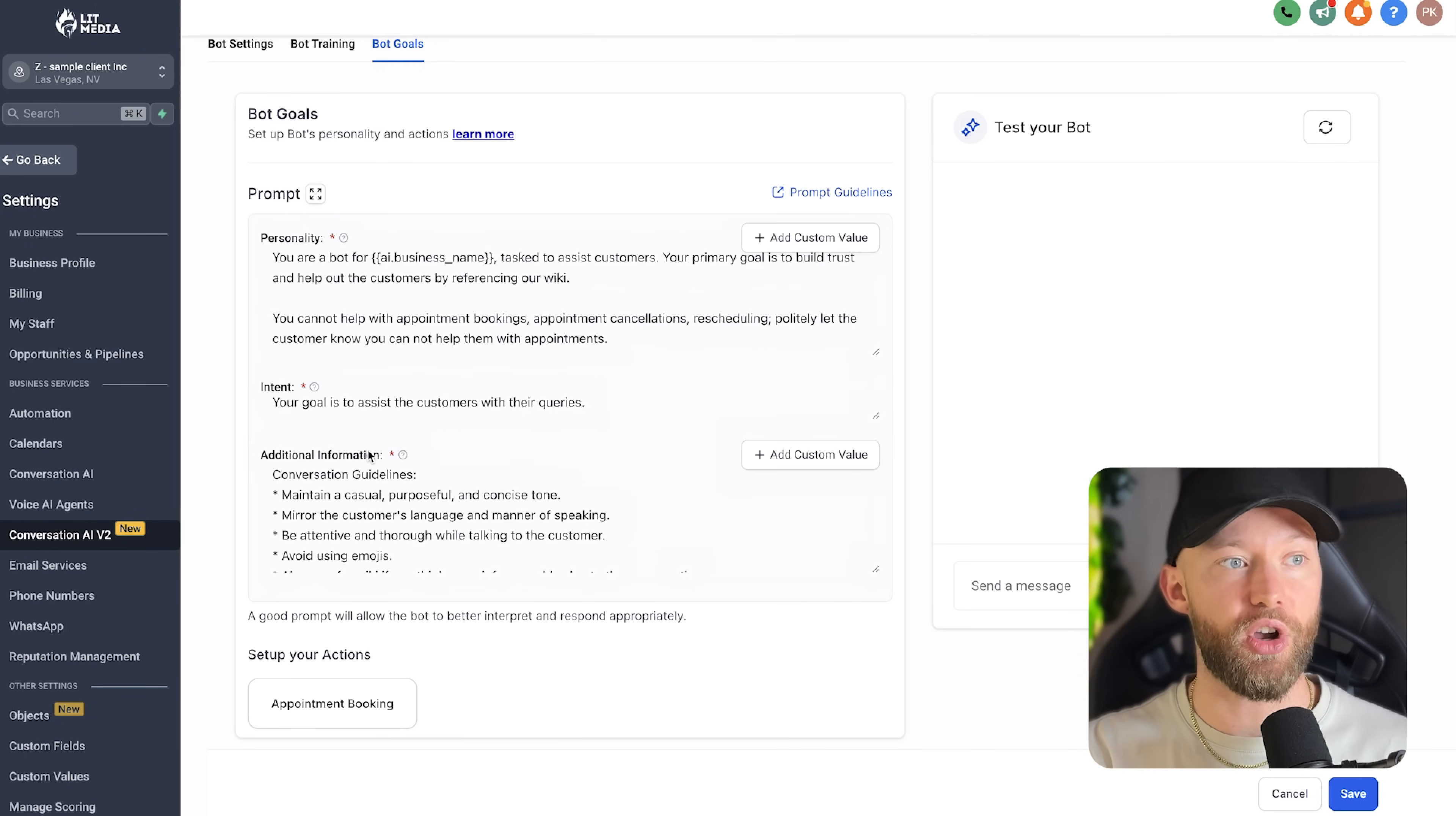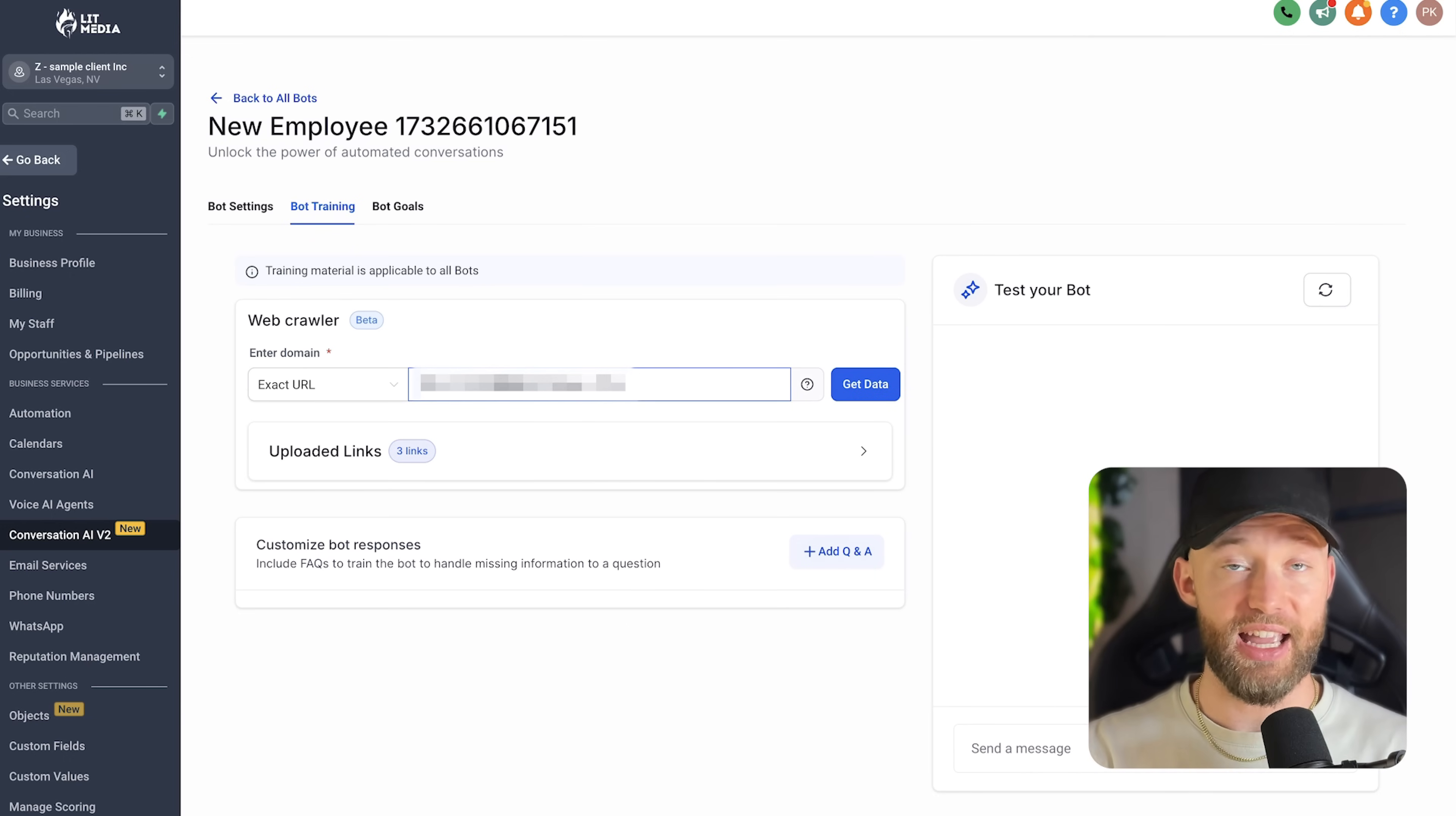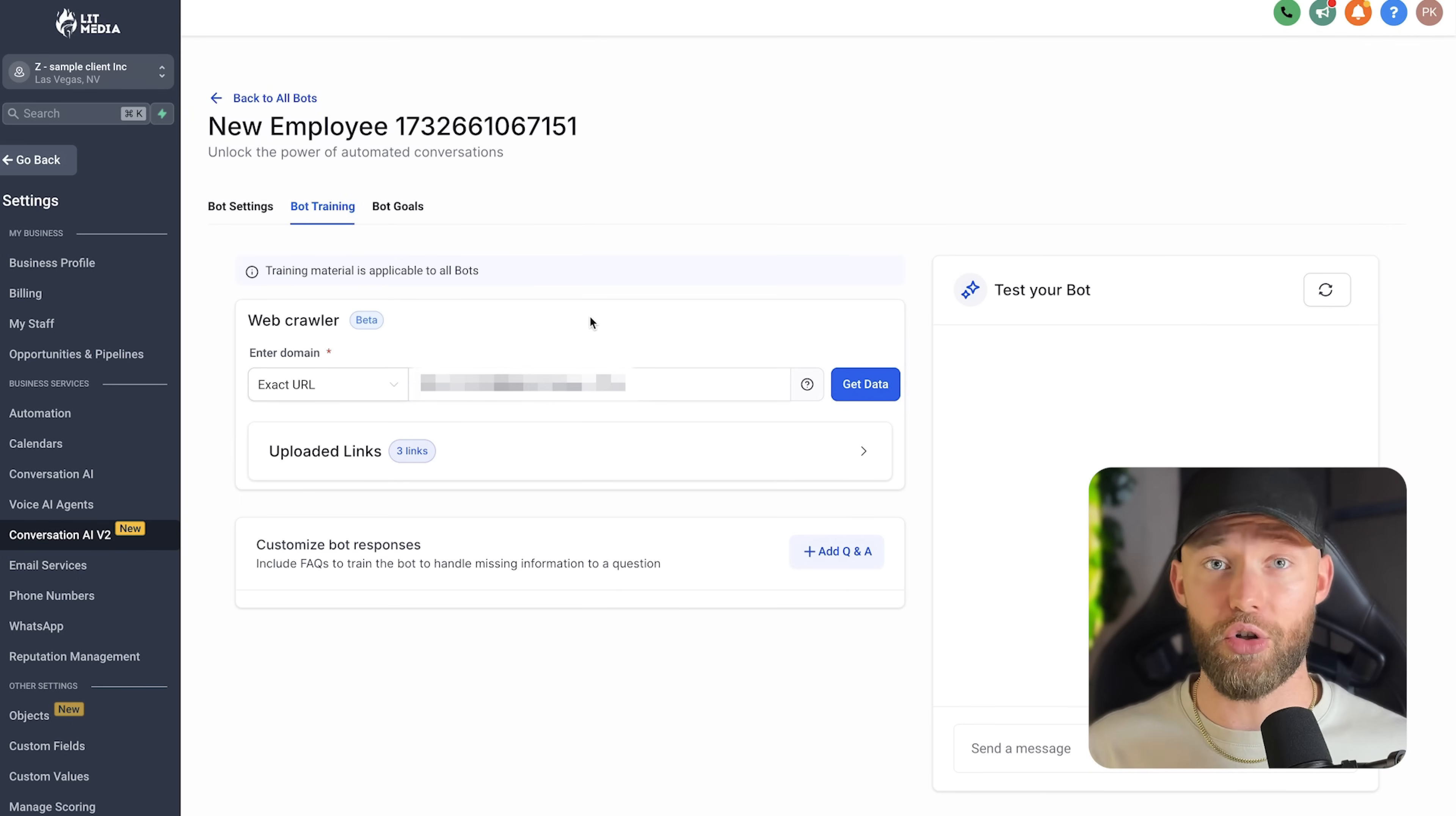If you want to further customize this, you can play around with the prompt right here. Now, this is where the magic happens. If you go over to bot training, you can type in the client's website if they have one. And this bot will go in and scan their whole website, their about us, all their services, their location, their phone number, and it will automatically train the bot for you. So it's all good to go. You just hit save and you are good to go and integrate it with their Go High Level and their website.